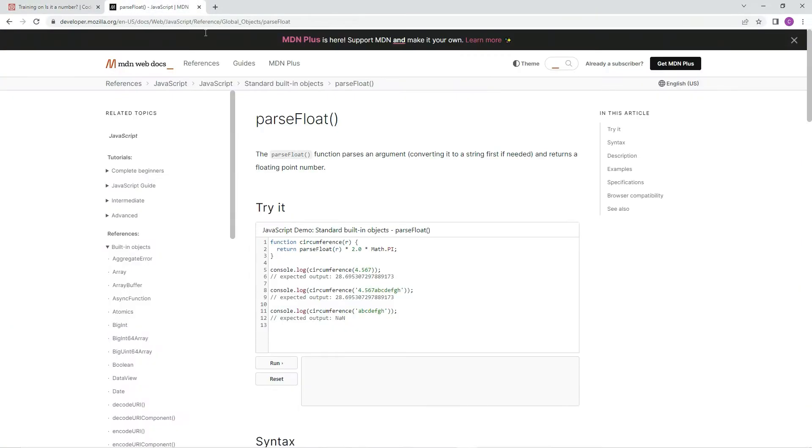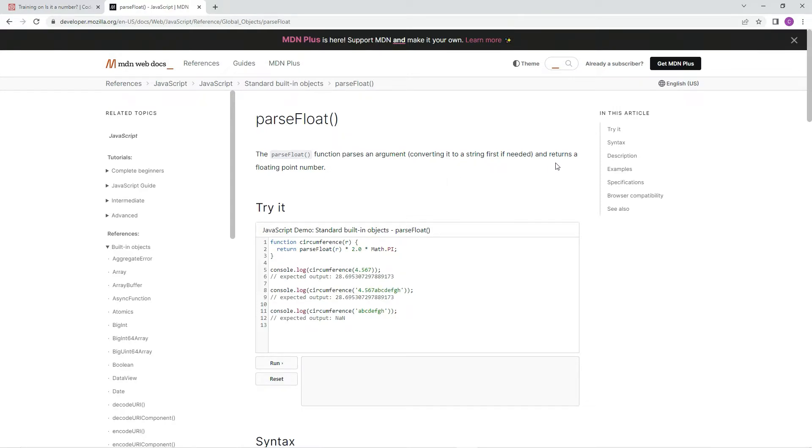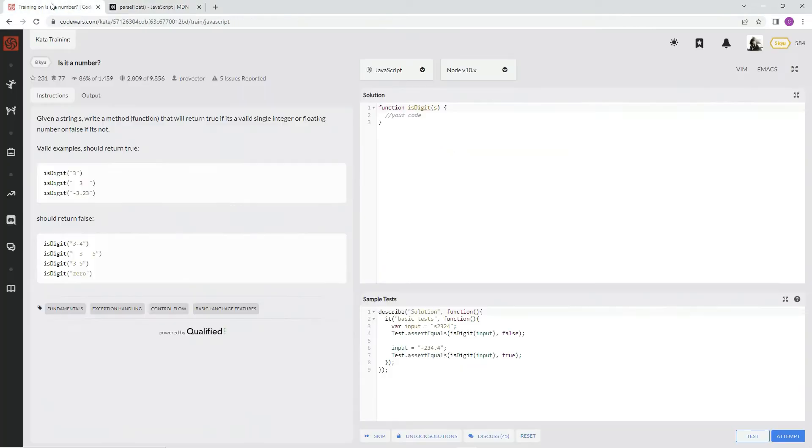So on here, we're just going to be using this parseFloat function, which parses an argument, converting it to a string first if needed, and returns a floating point number. So that's what we're going to do.